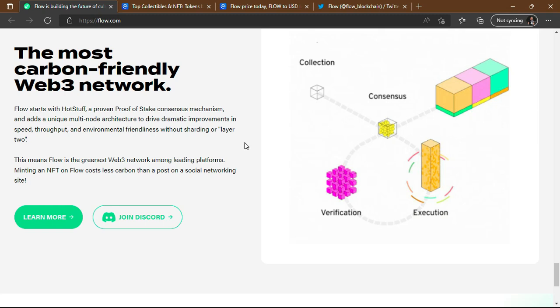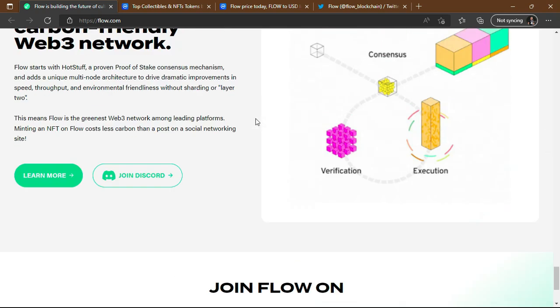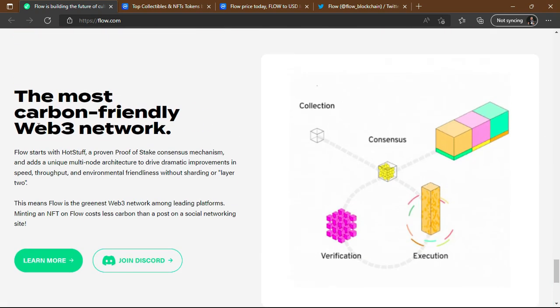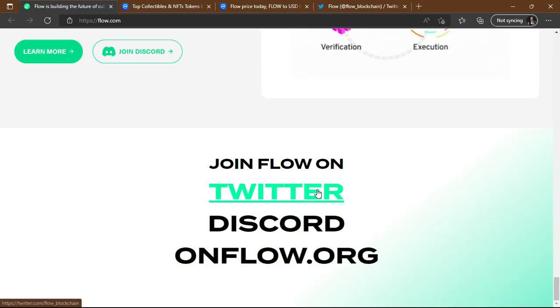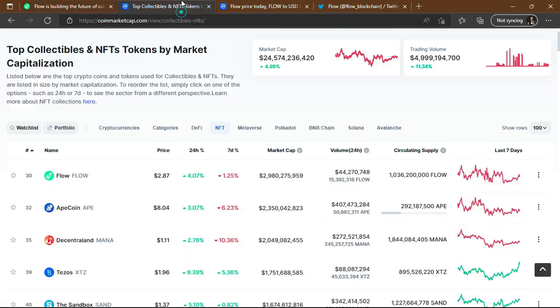Like any other blockchain, you'd normally produce a lot of carbon dioxide when using the network, which harms the planet. But with Flow, you cannot say the same — it is quite eco-friendly. It's both a Web3 and eco-friendly project. You can also join their social media channels.